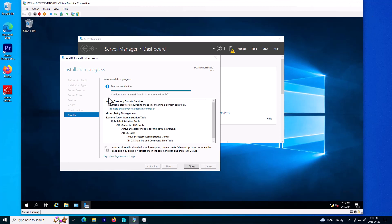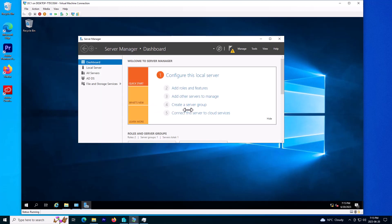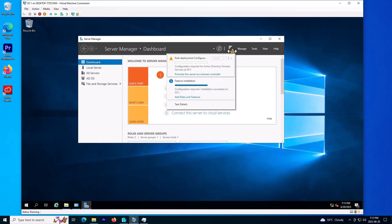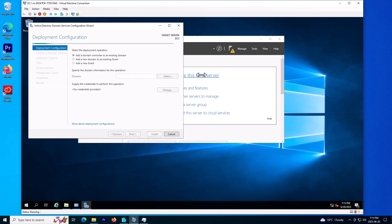The process is finished. Now I'll click on Close. You can see we have a warning notification here. I'll click on it — it's asking to promote the domain controller, so configuration is required for Active Directory. I'll click on it.